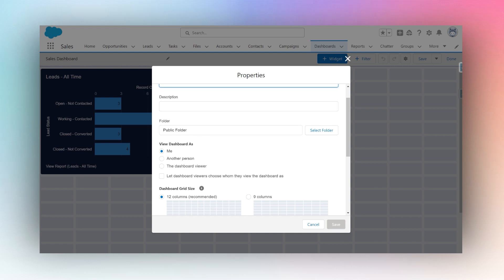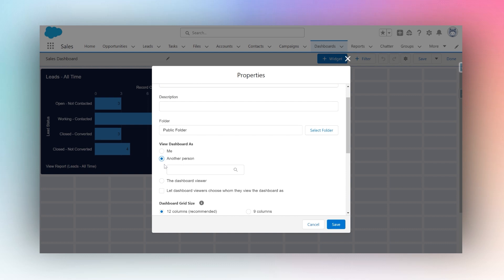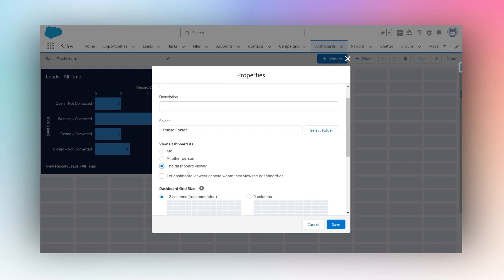Now if I wish to see more data, I can choose to view the dashboard as another person, someone who may have more permissions than myself, or I can set a default dashboard viewer.